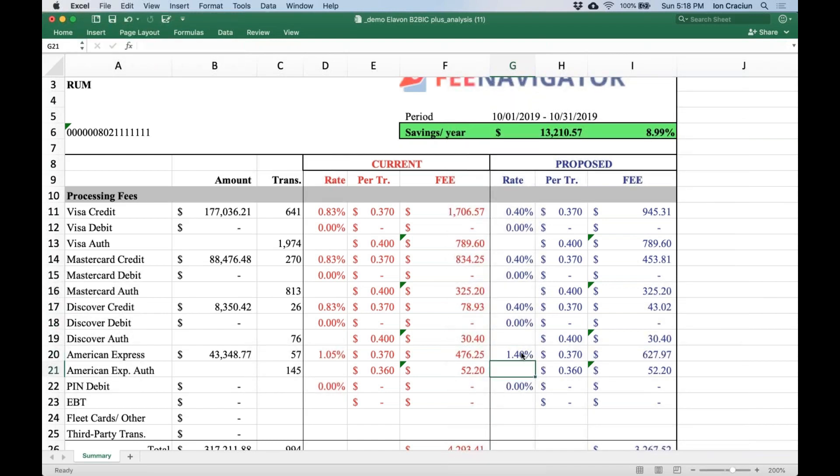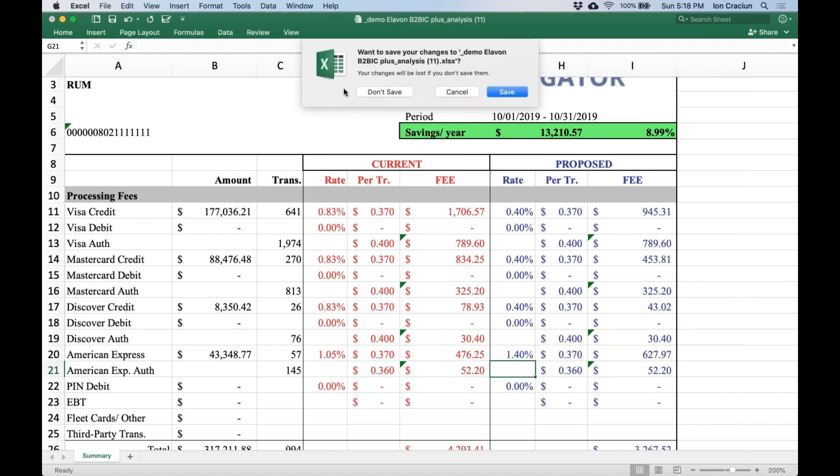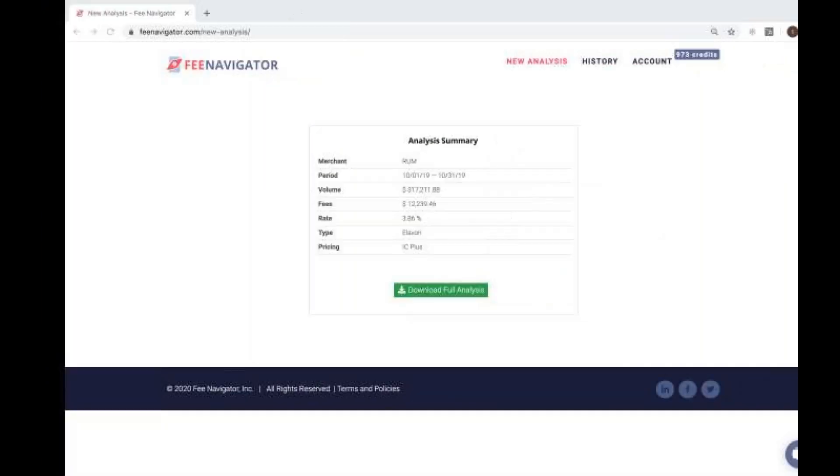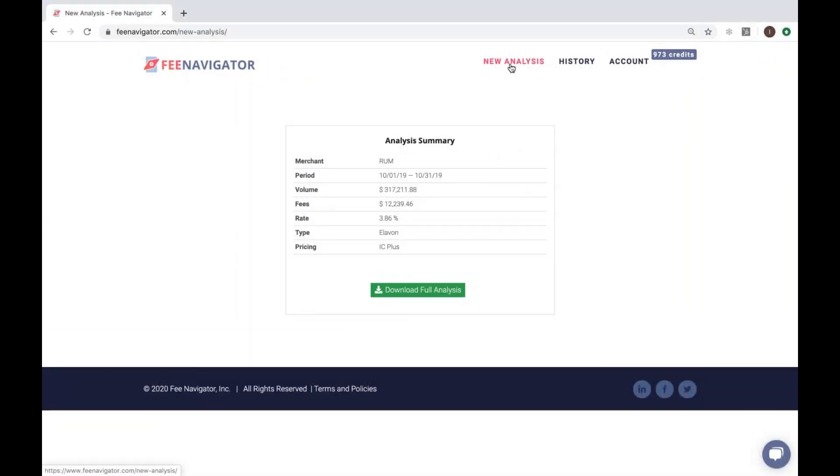Want to try something really neat? If you have up to three statements from the same merchant, you can send all of them at the same time.